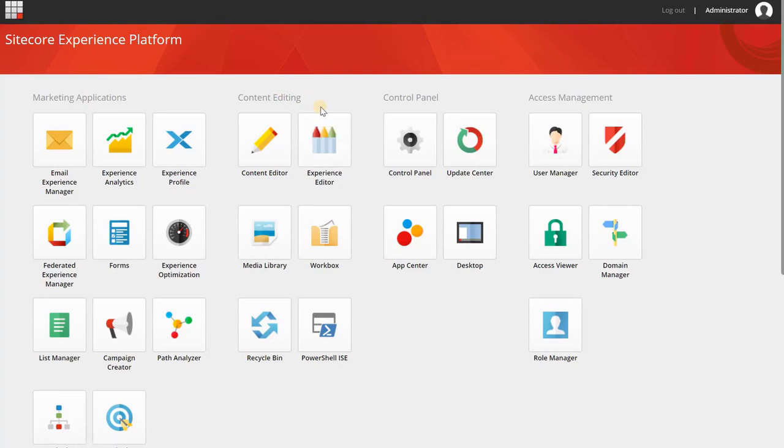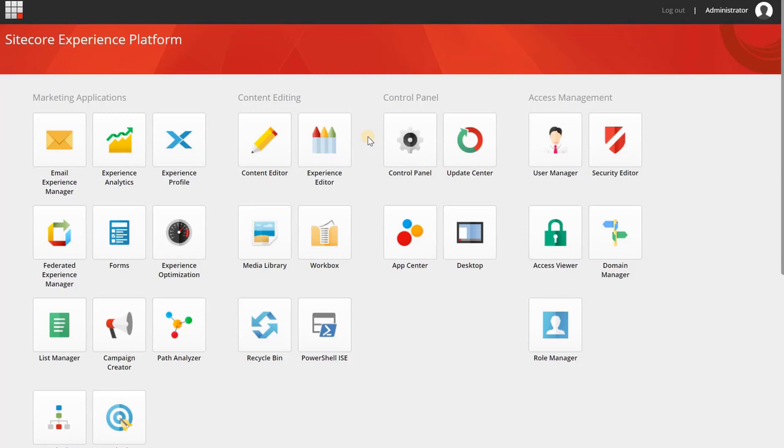Today I want to talk about Sitecore Experience Accelerator, and I'm personally working with SXA for 1.5 years now. I love the product because it's enabling me, as a non-developer, to quickly create sites and get demos started.